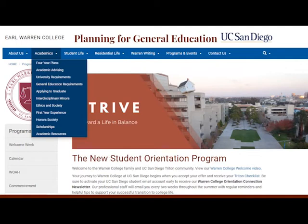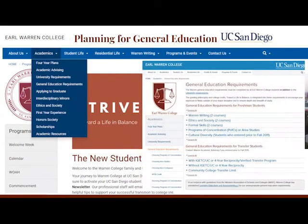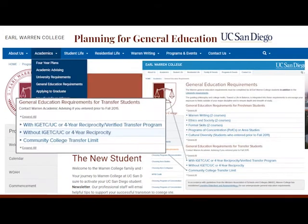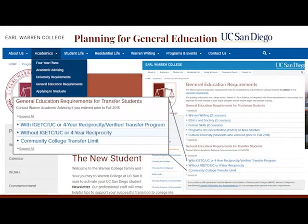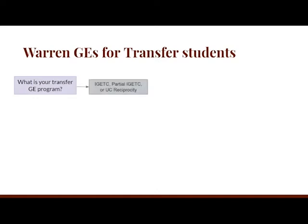Read about the transfer GE requirements on the Warren College website under the Academics tab, then click General Education Requirements. As a transfer student, your general education requirements depend upon the courses you took before transferring to UC San Diego. You first have to figure out your transfer GE program. If you completed IGETC, partial IGETC, or UC Reciprocity, your GEs are going to be relatively straightforward.